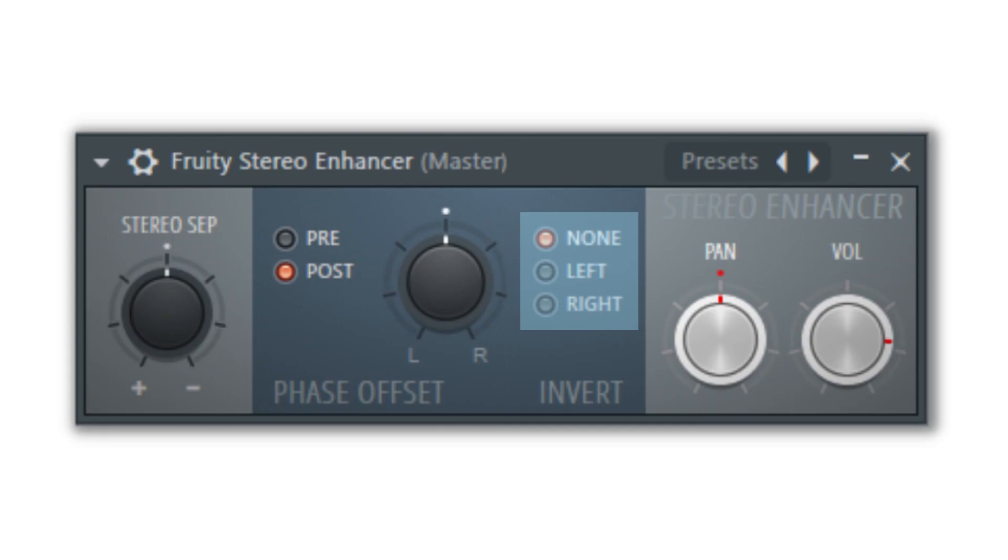The invert switch will allow you to invert the left and right channels phase and turn off the inversion effect when none is selected.